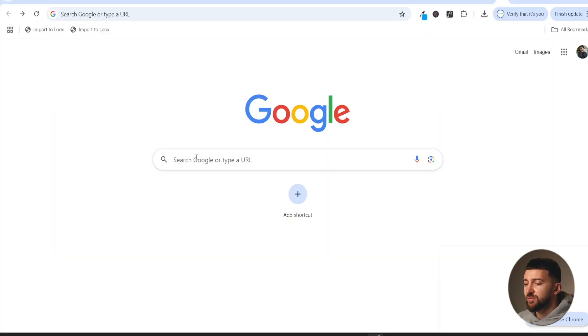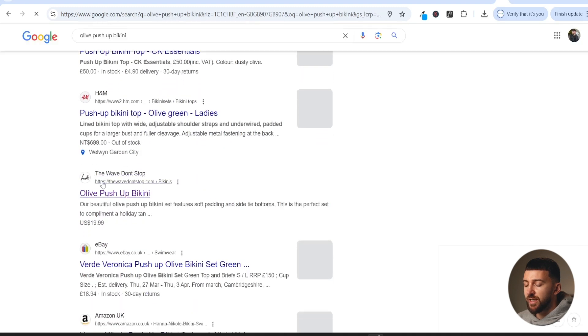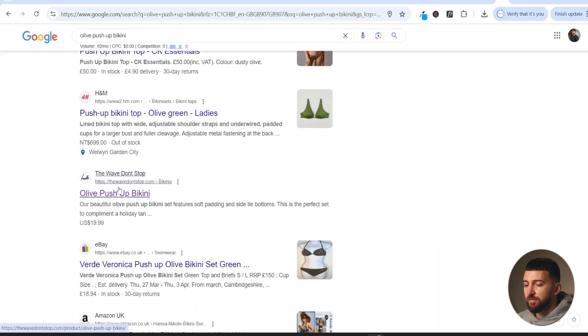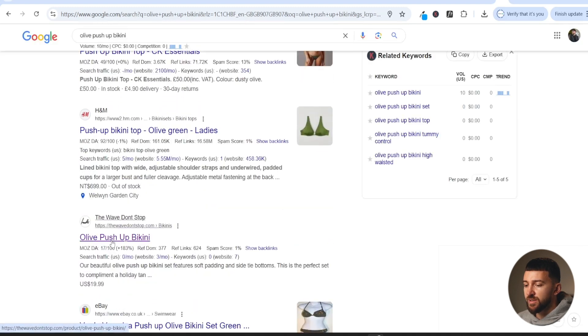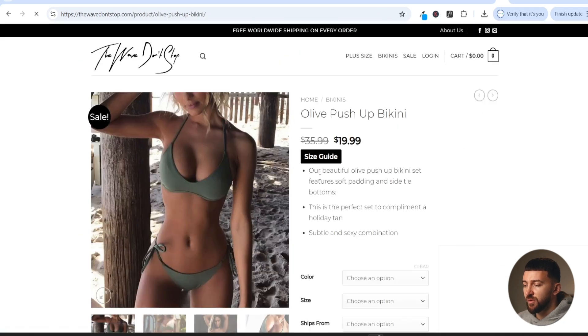In this video, I'm going to show you how to rank your Shopify products higher in search engines like Google, so you can start bringing in more organic traffic and start making sales for completely free without spending a penny on ads. And just to prove that these strategies work, if we come over to Google and I type in 'olive push-up bikini', you will see my store here on the first page of Google.